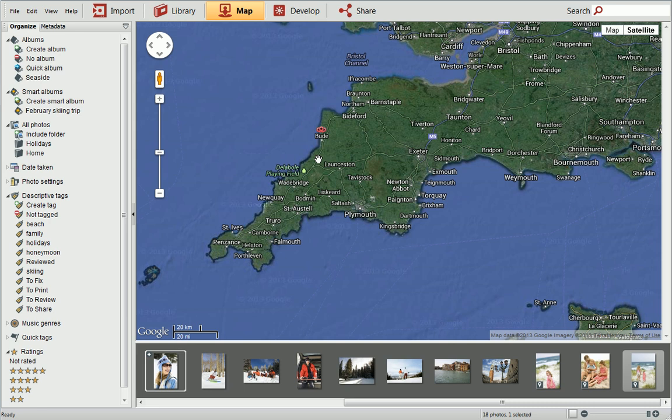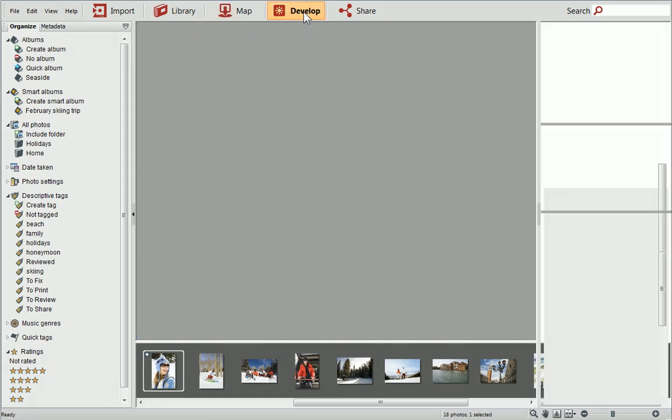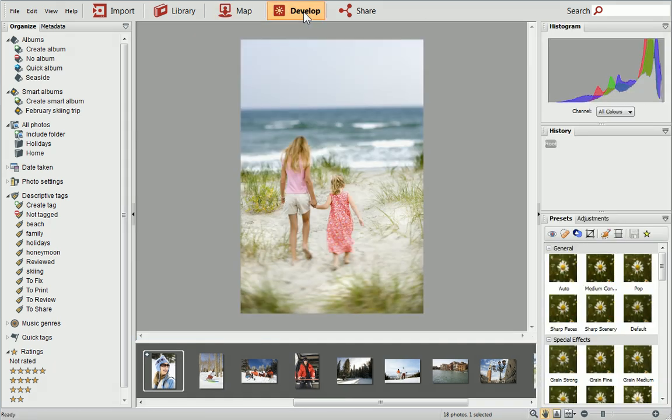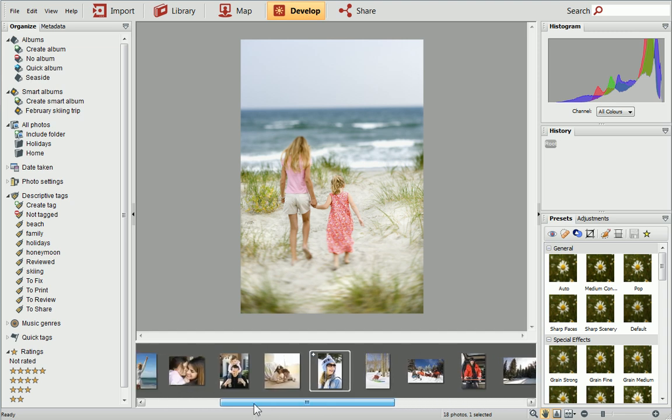In your collection, there are likely to be some photos which would benefit from some sort of correction. To begin, click Develop. Any changes applied in Develop view are non-destructive, and will not affect your original photo.